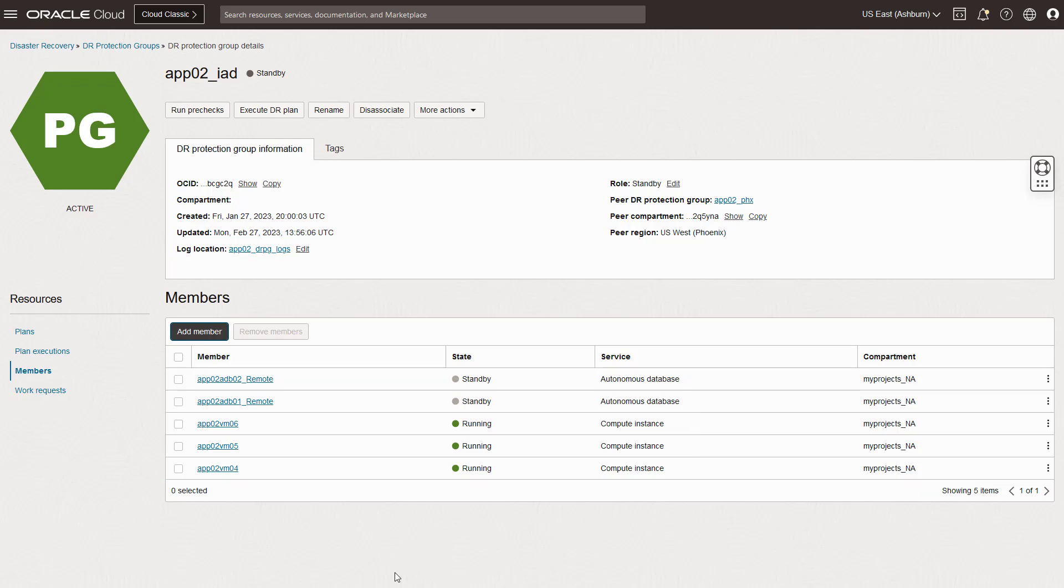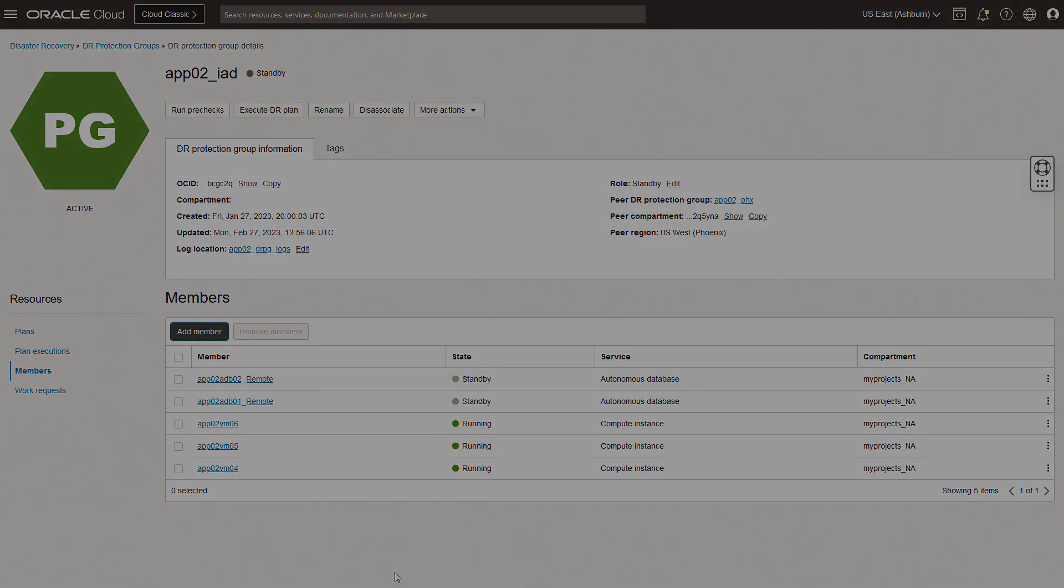And remember, all of the steps I just showed you can be automated with Terraform. That's it. It's that simple. I hope this video was helpful and thanks for watching.